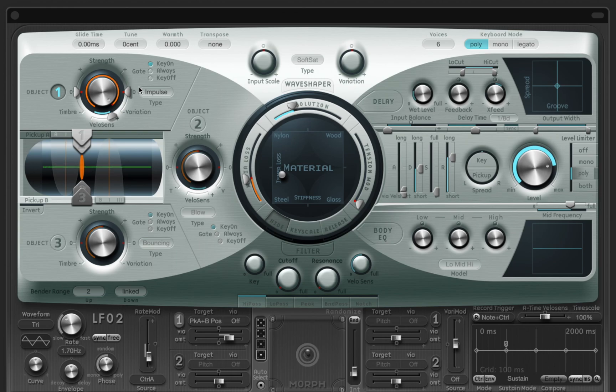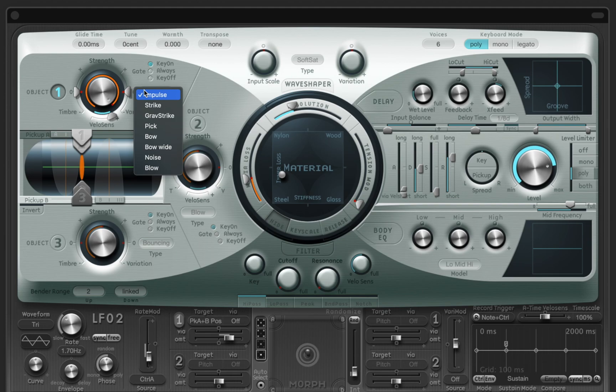For this guitar sound I would go for the strike object, which can simulate a guitar pick. And I can further manipulate the strike sound with timbre and variation values.